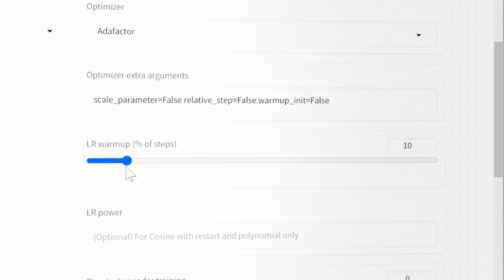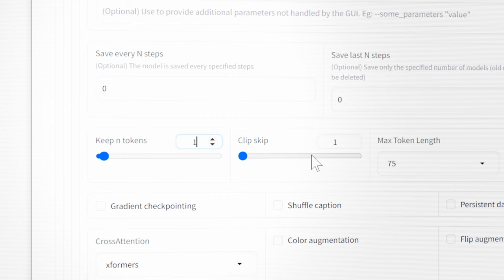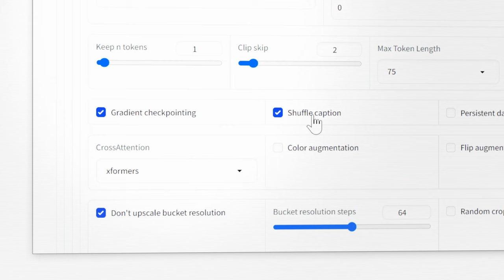Keep NToken to 1. If you're doing a comic book character set the Clip Skip to 2. Select Gradient Checkpointing, Shuffle Caption and make sure that XFormers is selected. And that's it.